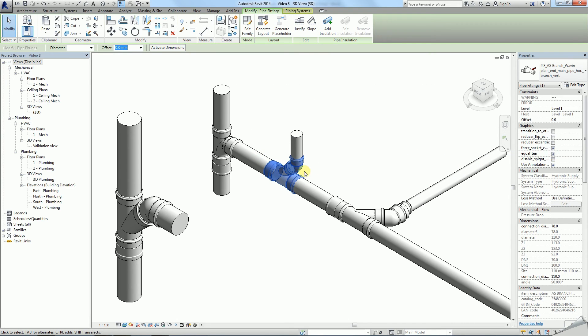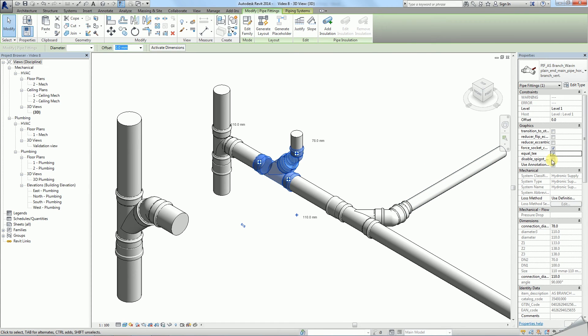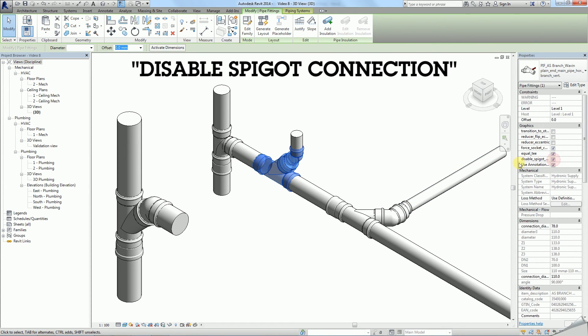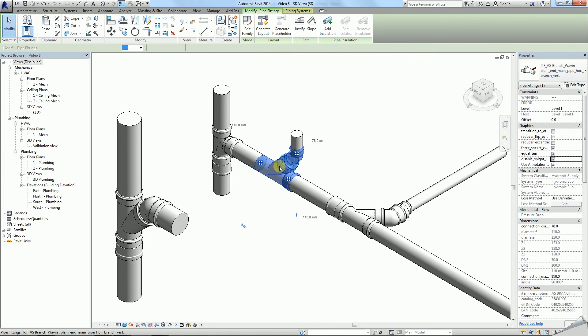You can also force use of equal T if this better suits the situation. Finally, the disable spigot connection helps if you connect family directly to another fitting.